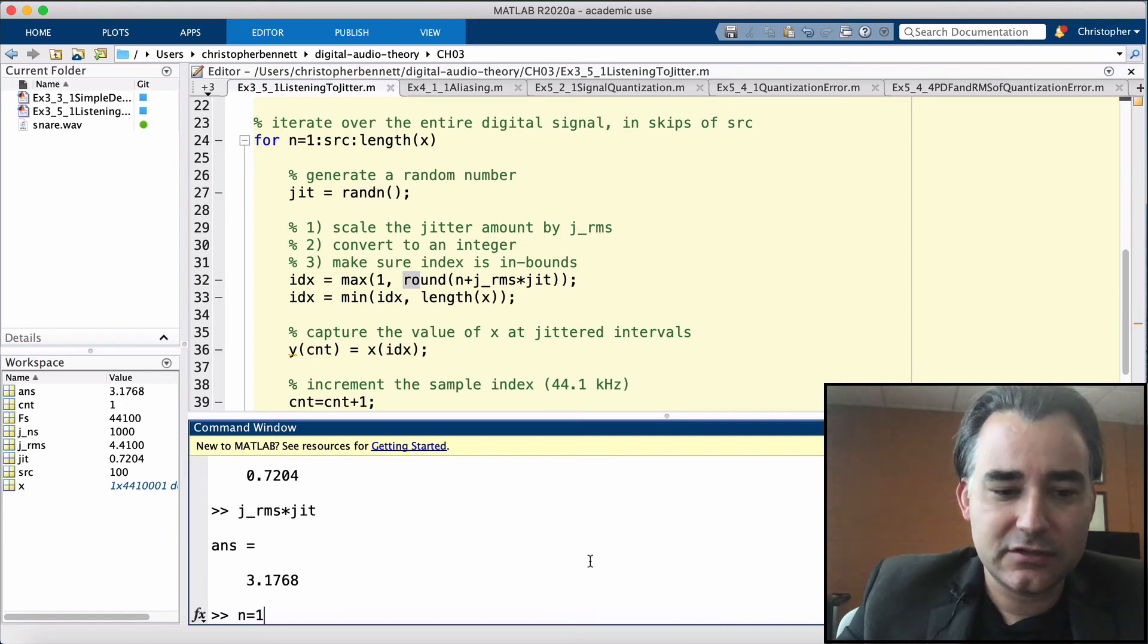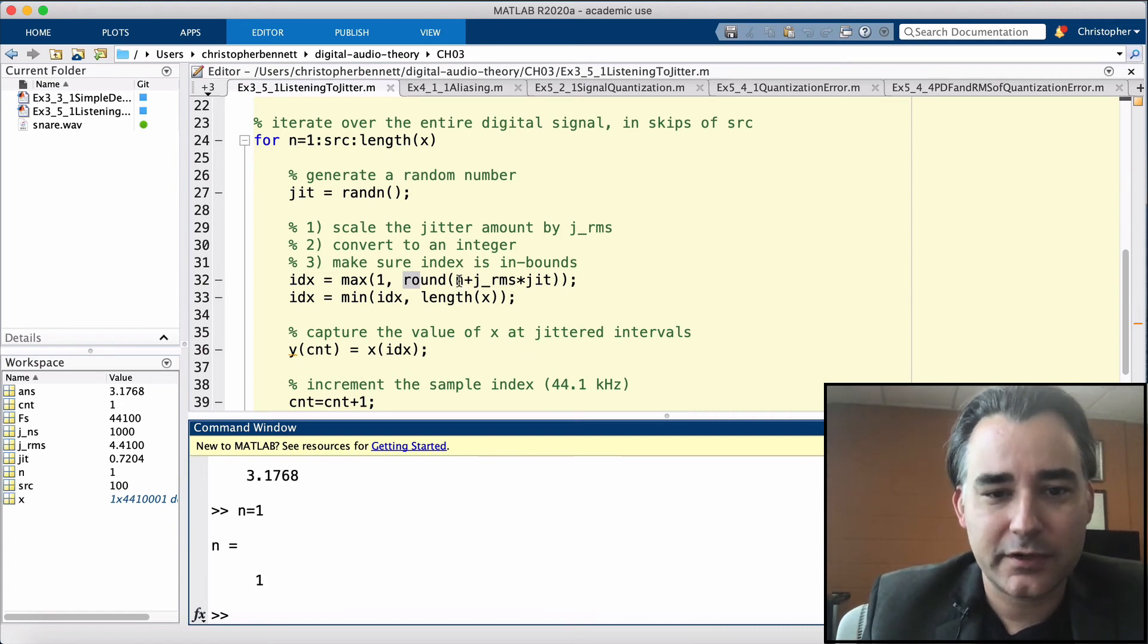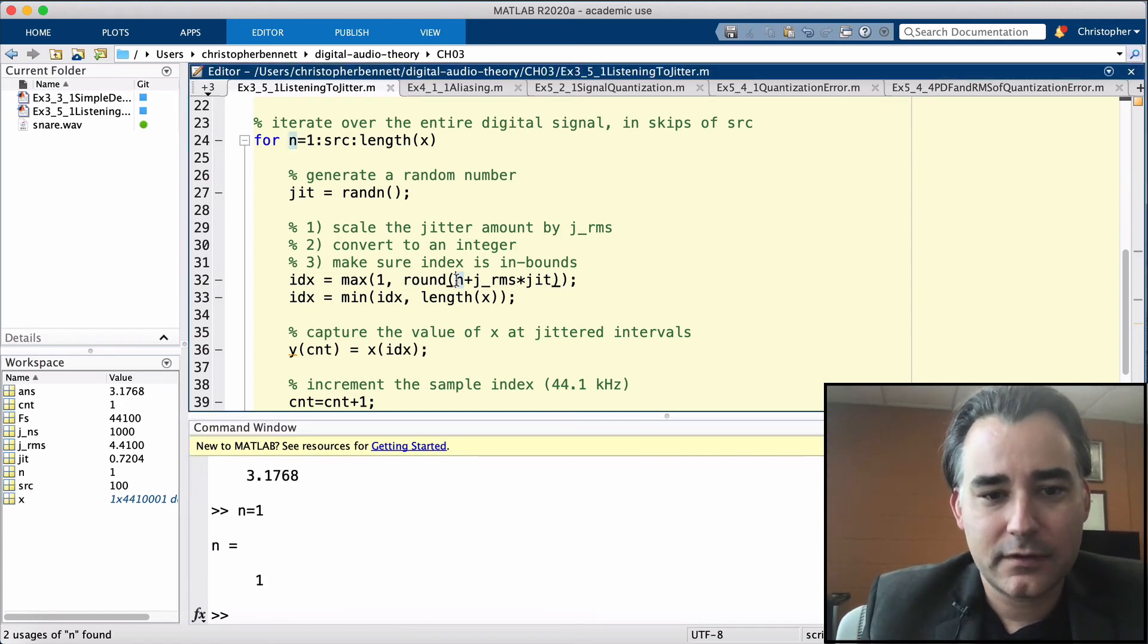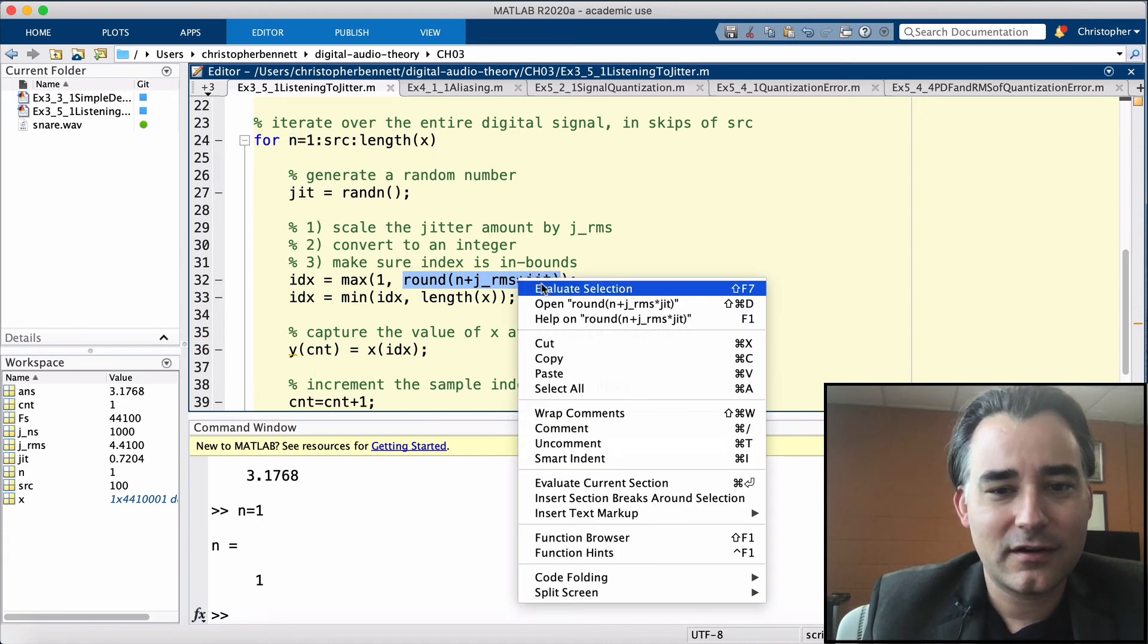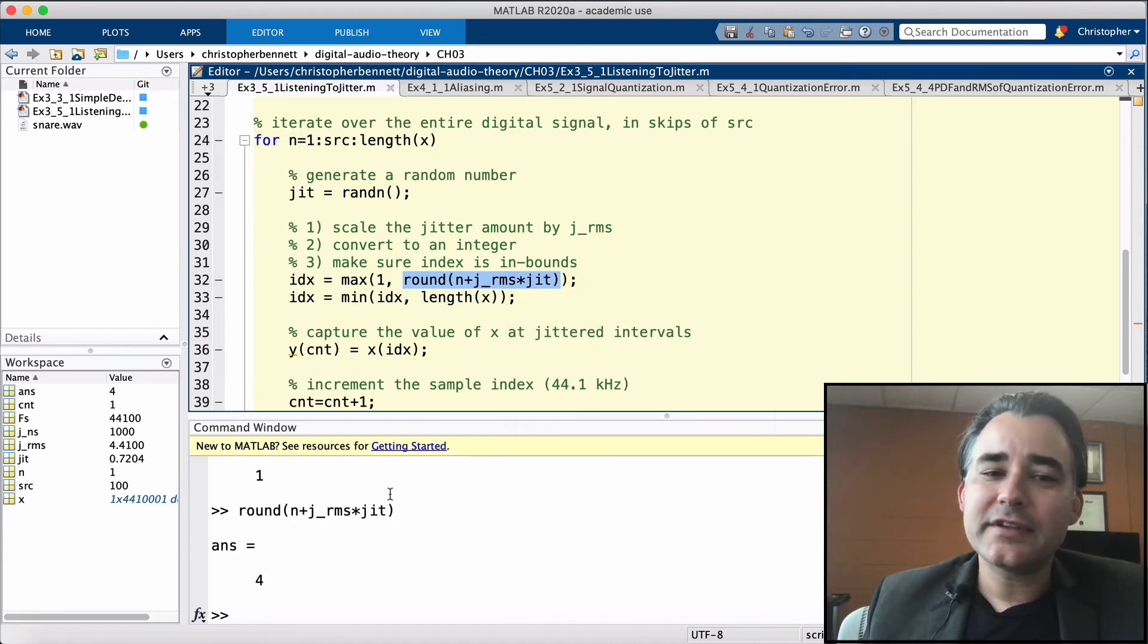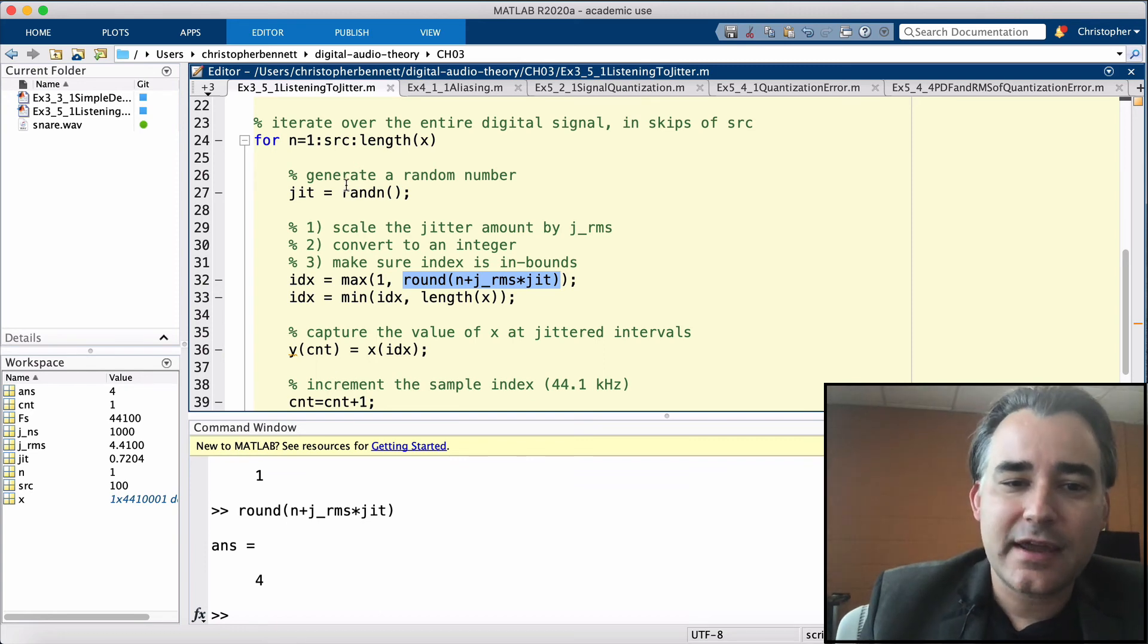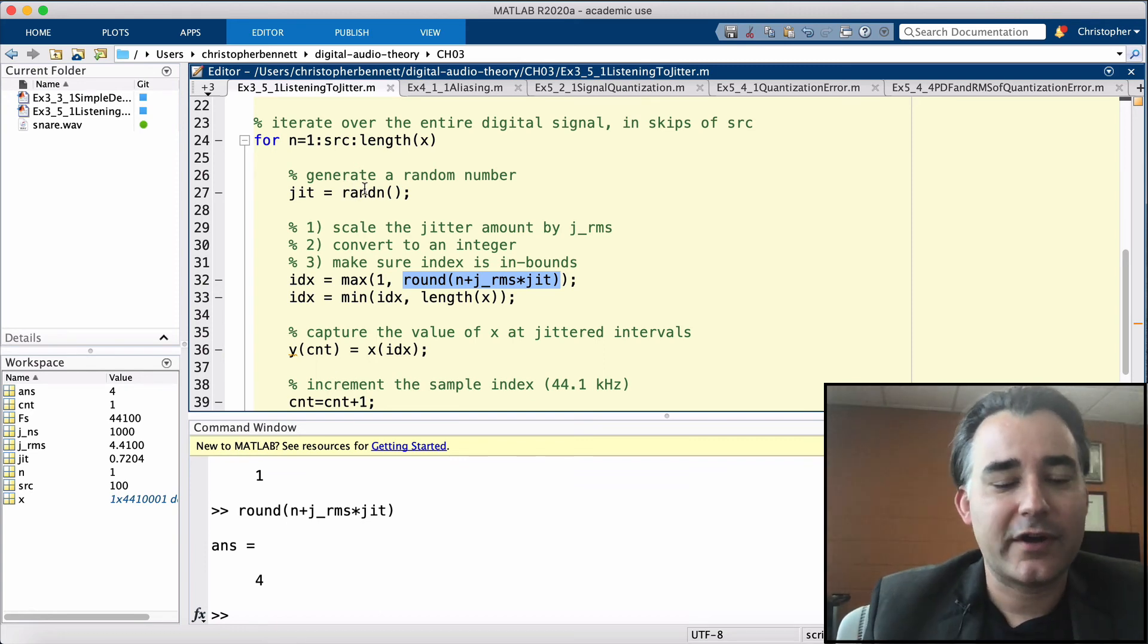Let's initialize into one just so we can see what happens on the first one. If we round that, instead of grabbing the first sample, instead we're going to grab the fourth sample. Now when you run this, it's going to be different because every time we run rand in, it's going to produce a new random value.